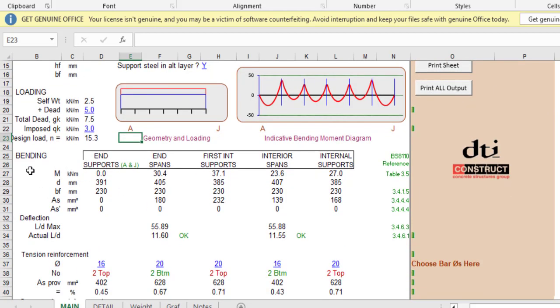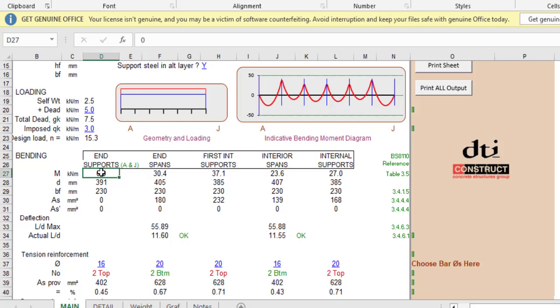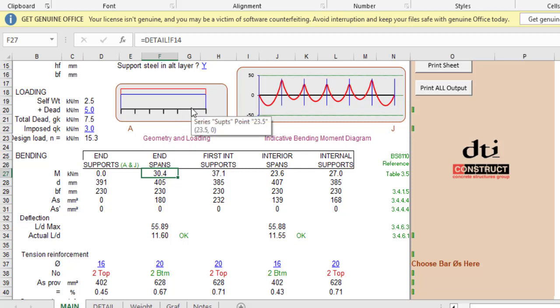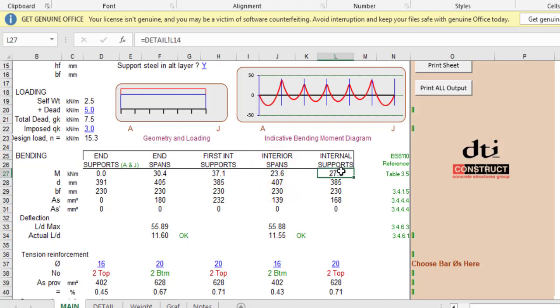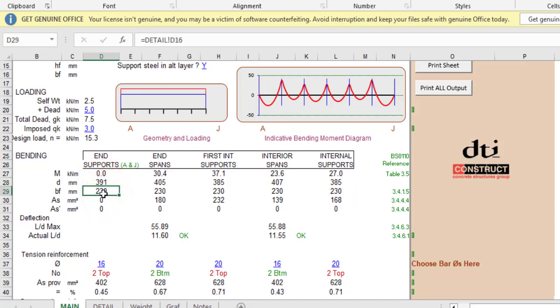Let's see the analysis for the beam bending. The bending moment at the end supports will be zero because that is a pin. For the end span you have 30.4. For the first interior support, 37.1. For the interior spans, 23.6. For the internal support, 27.0. Then the effective depth calculates, and bf should be 230, equivalent to the width.